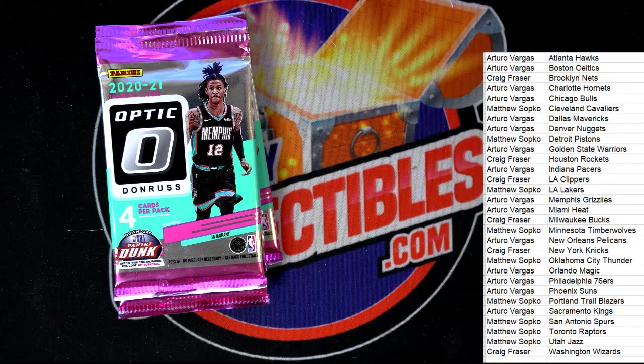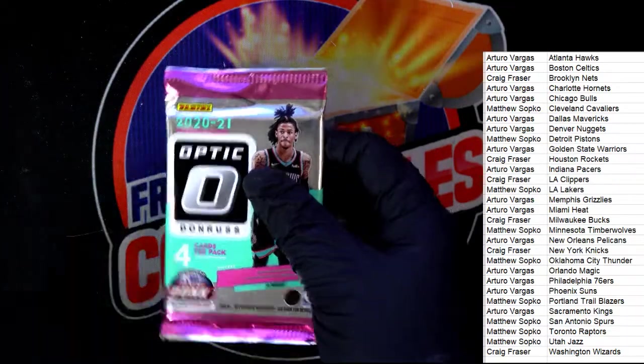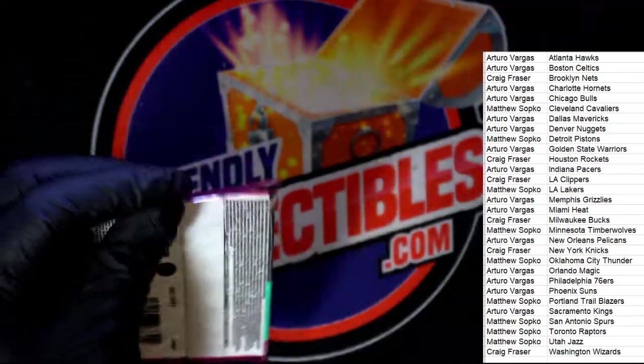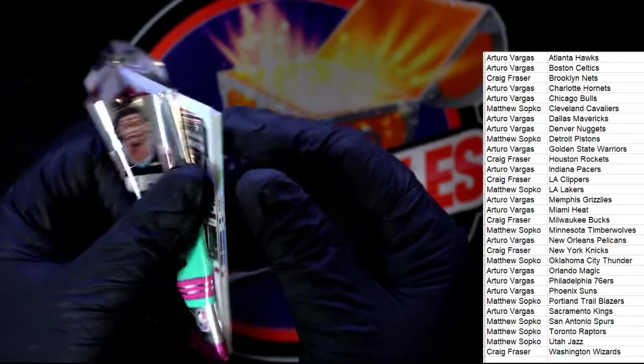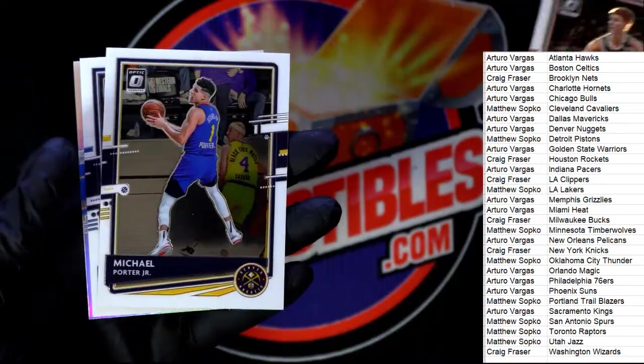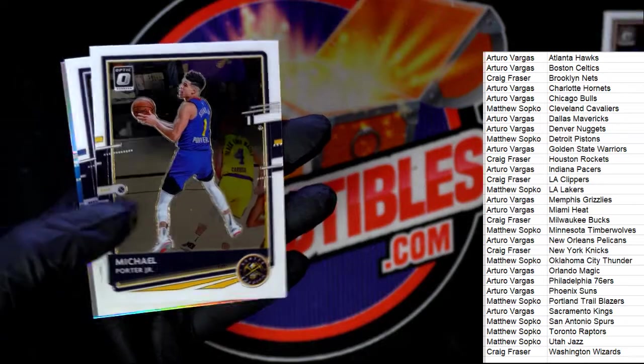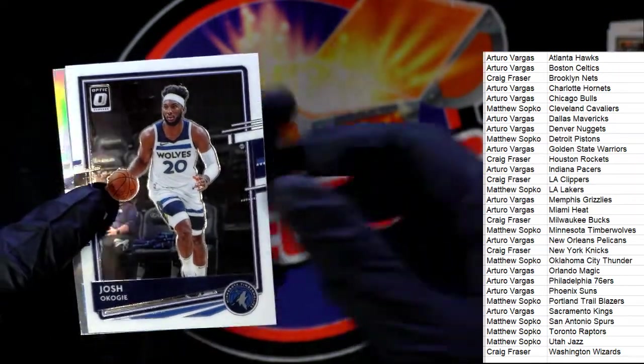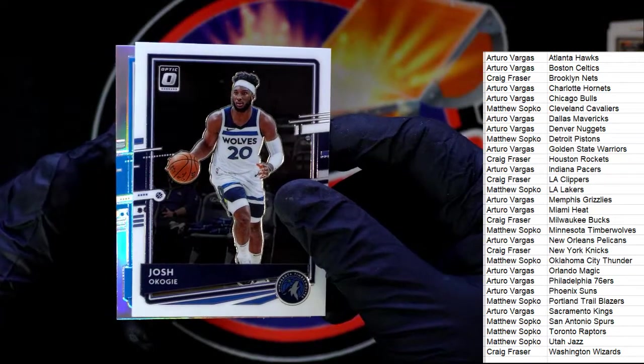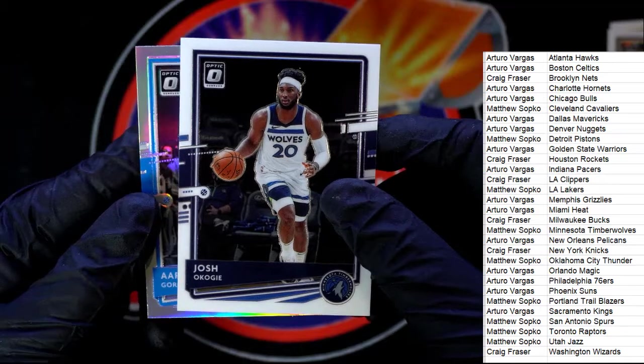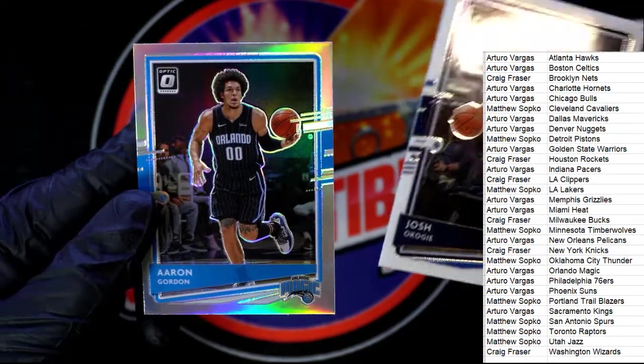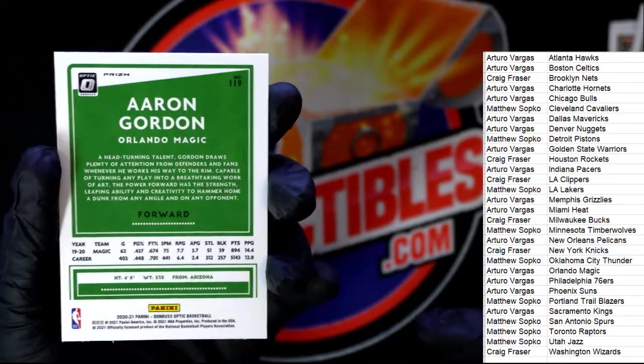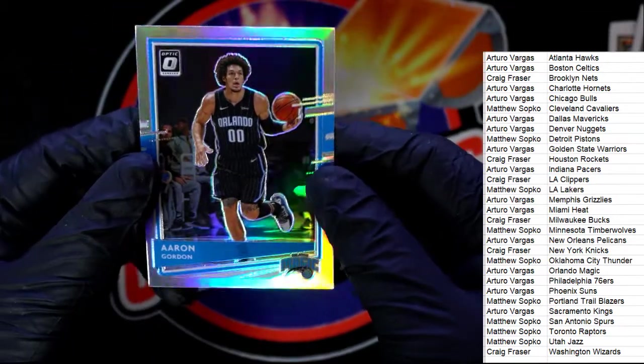Let's hit something big, let's pull down a big one here. Michael Porter, Josh Okogie, so that is Timberwolves. Is it a big rookie? Aaron Gordon, so this one wasn't one of the big packs. This was a nice Aaron Gordon for the Orlando Magic owner.